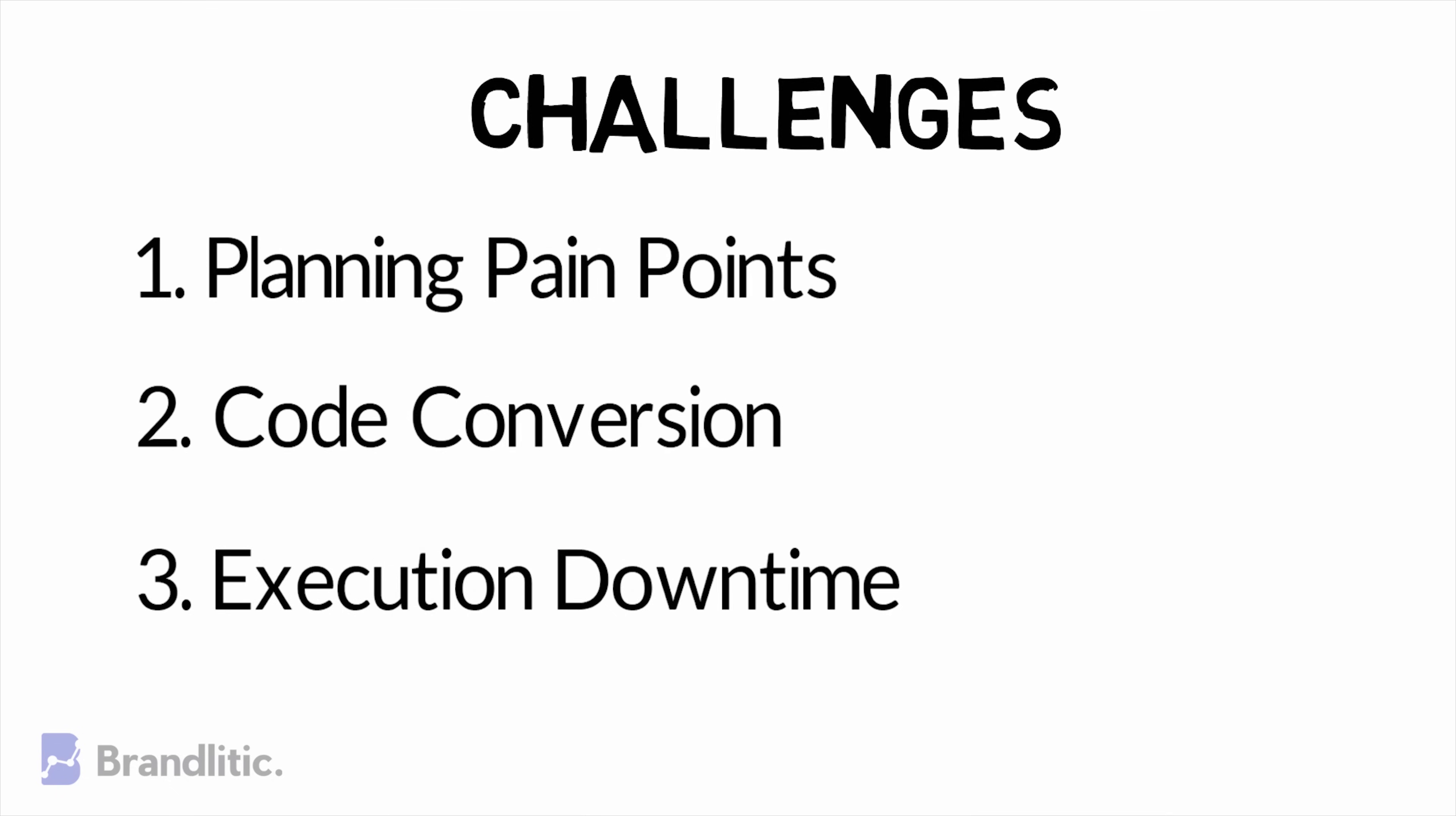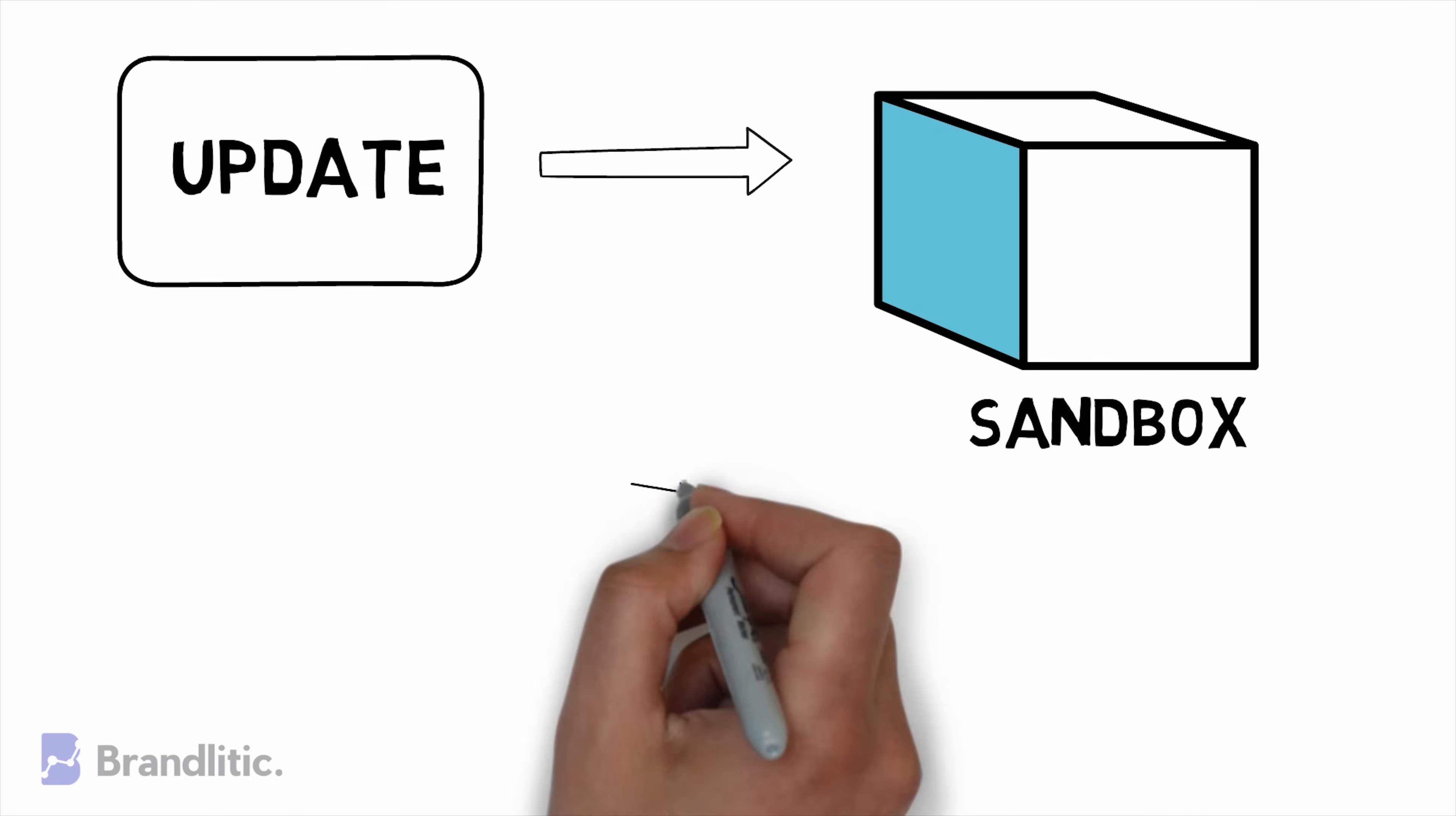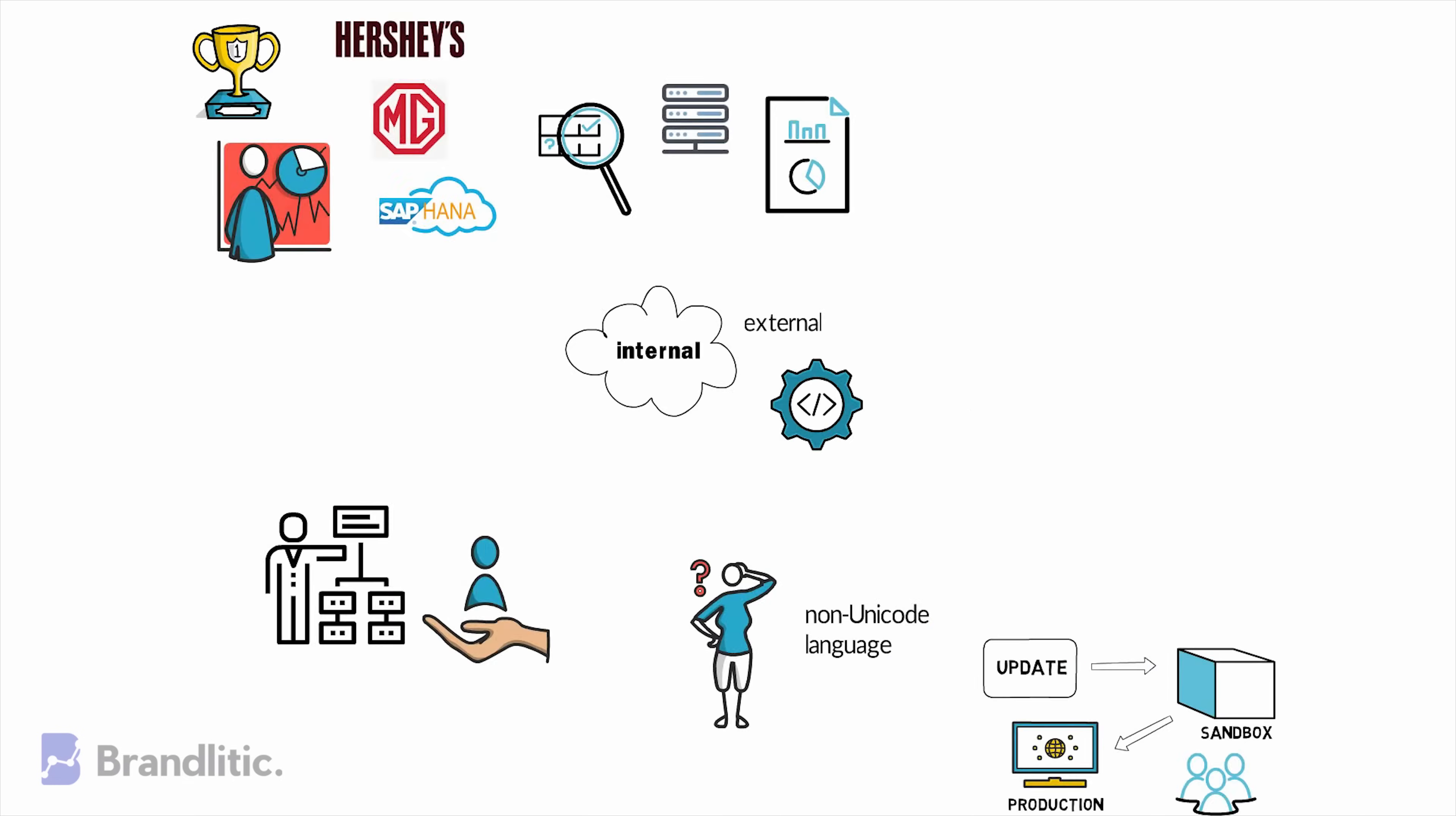As in any migration project, it all starts with an initial migration in a sandbox for testing, only then does the migration proceed to development and quality before finally moving into production. The major concern when migrating into production is downtime, since the users will not be able to access the system during this process.